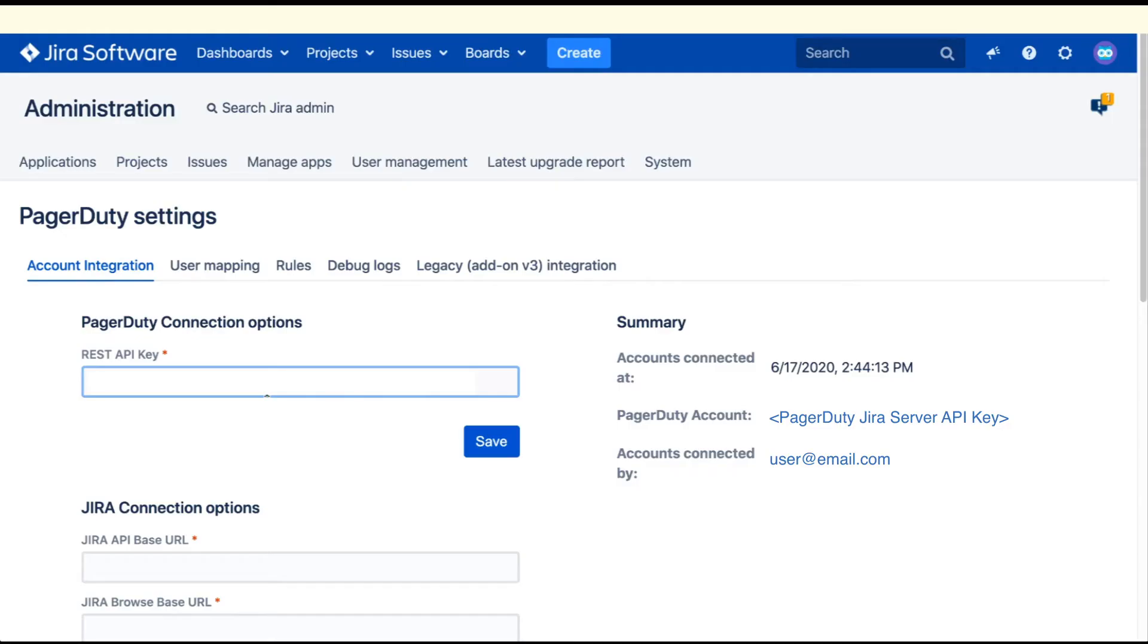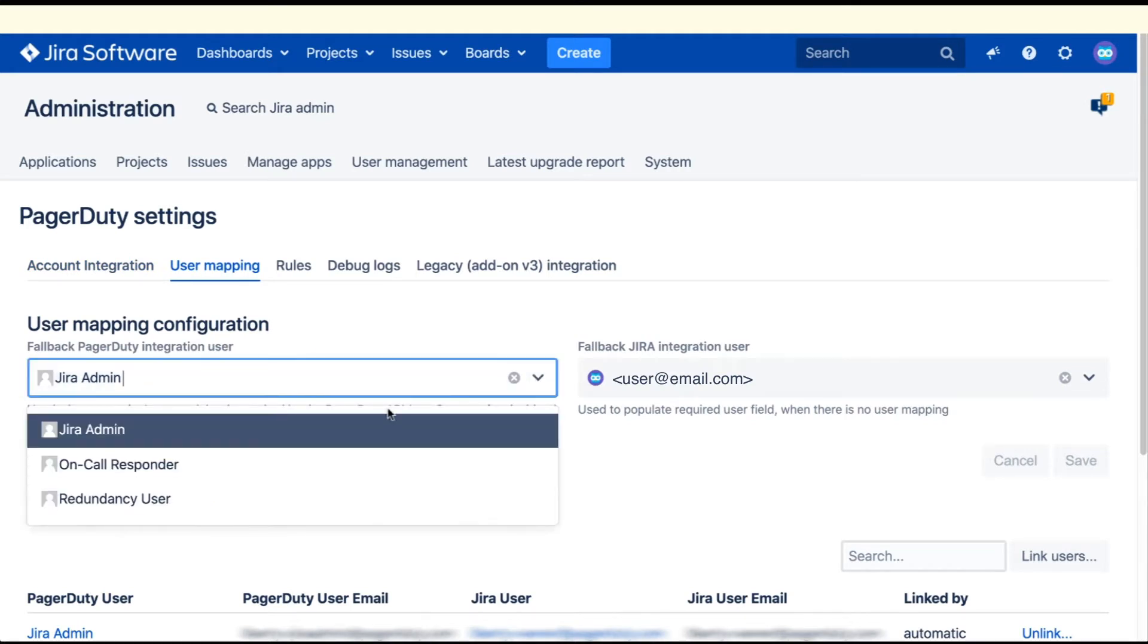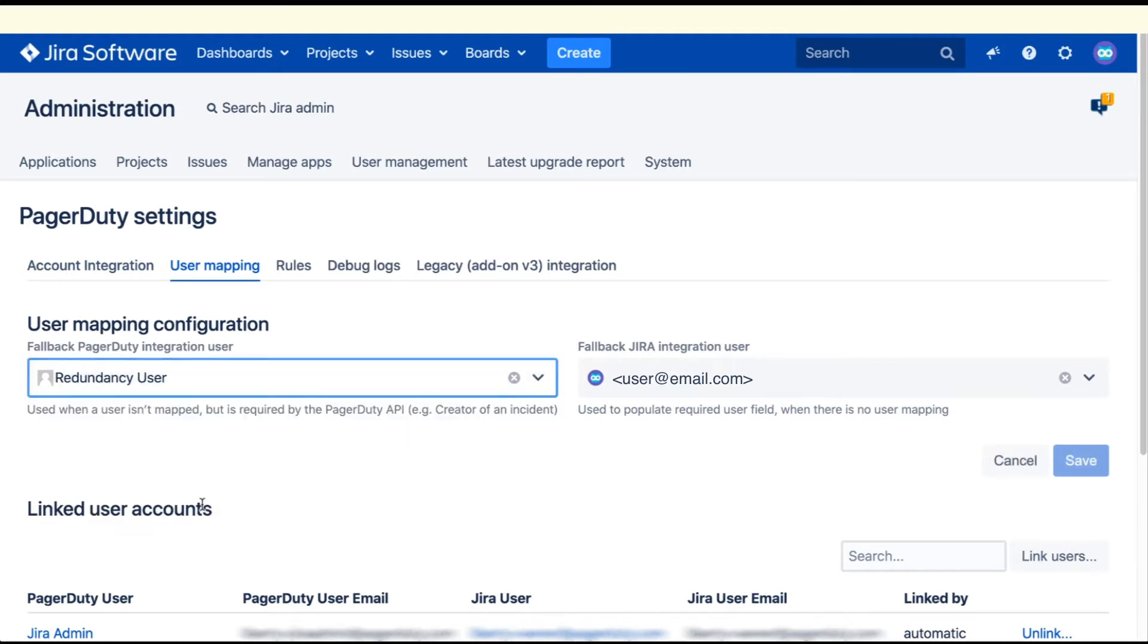Return to your Jira connection page in Jira Server. Add the REST API key and click Save. Now that the accounts are connected, we should map user accounts.